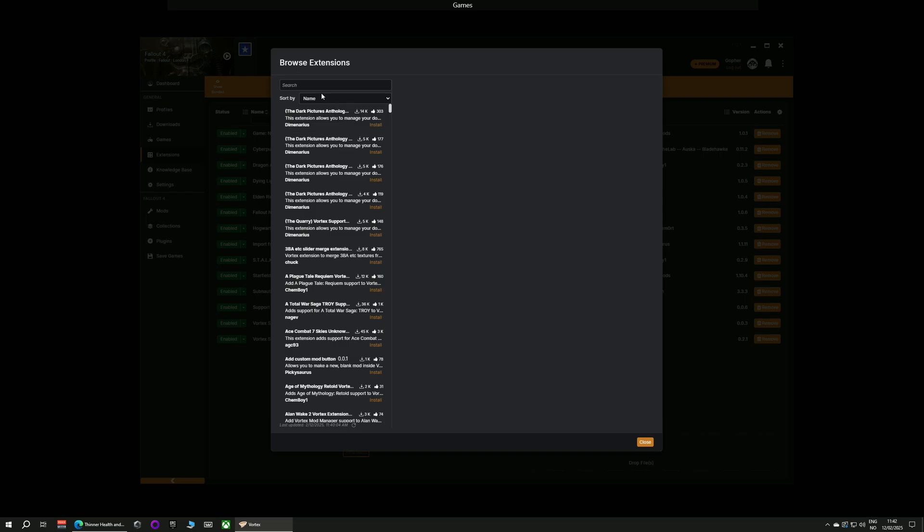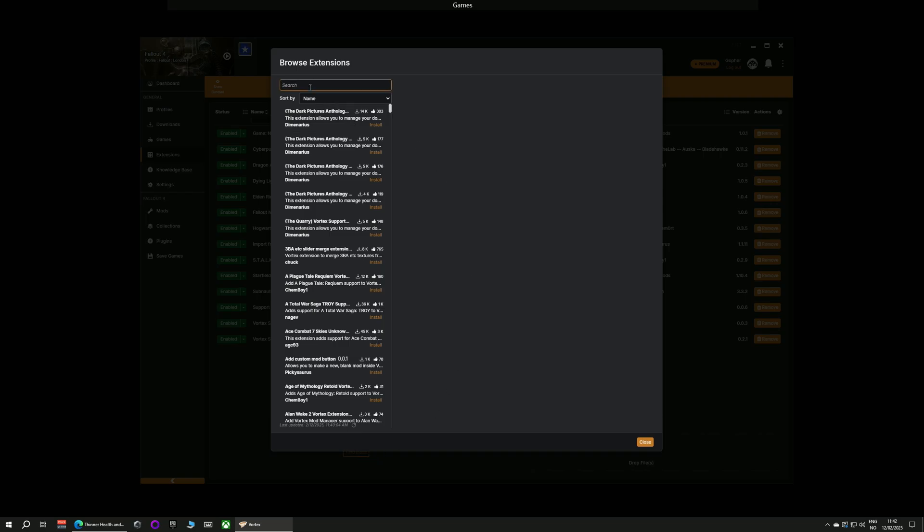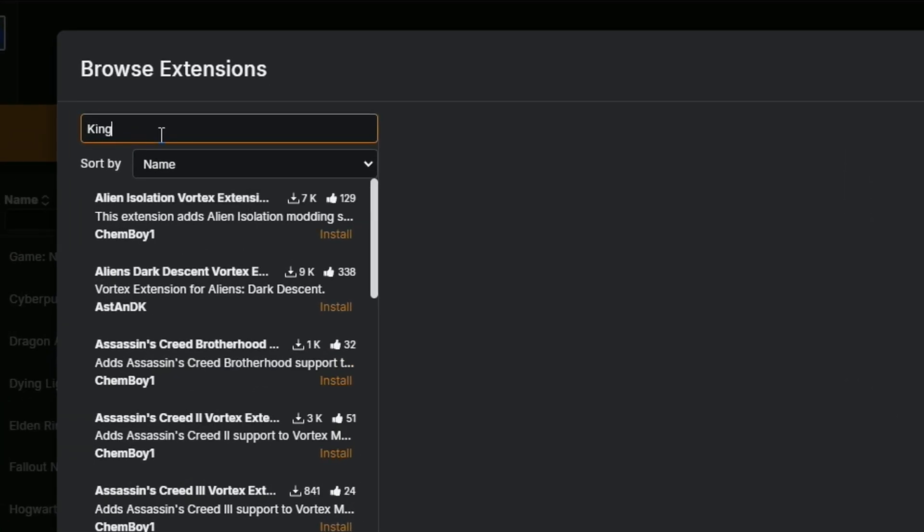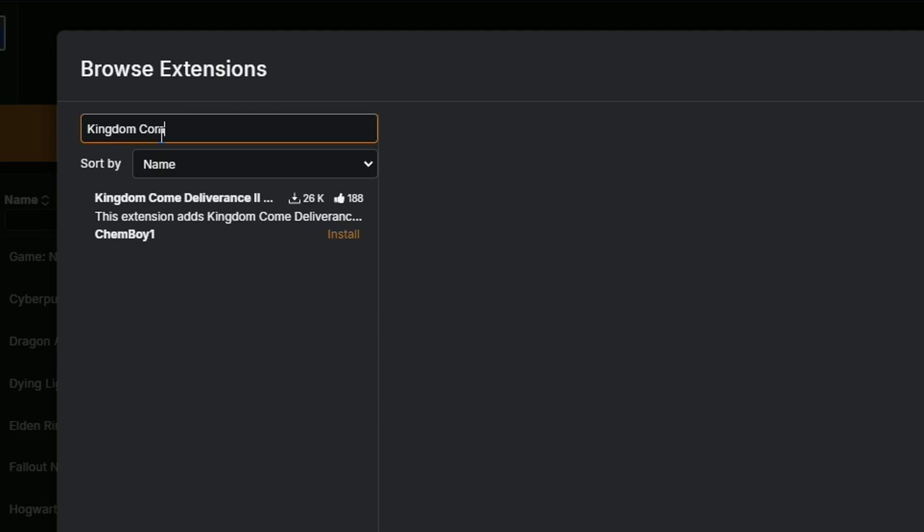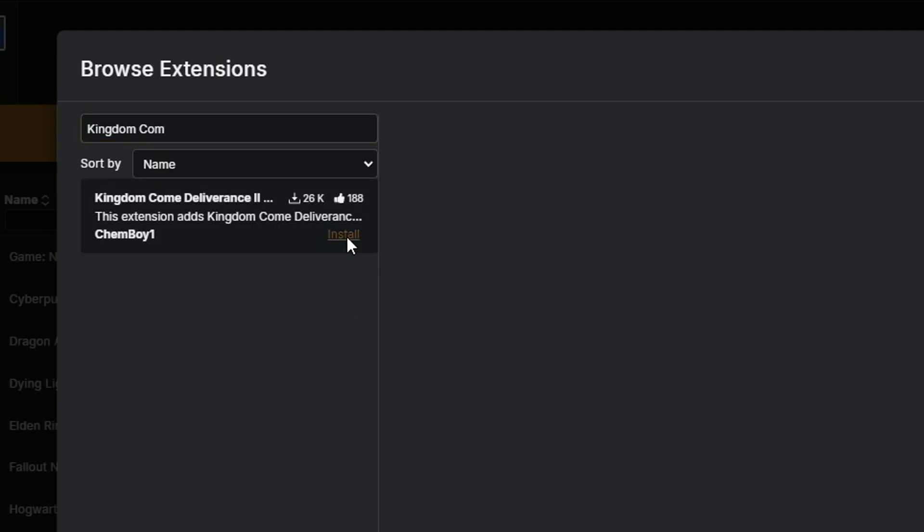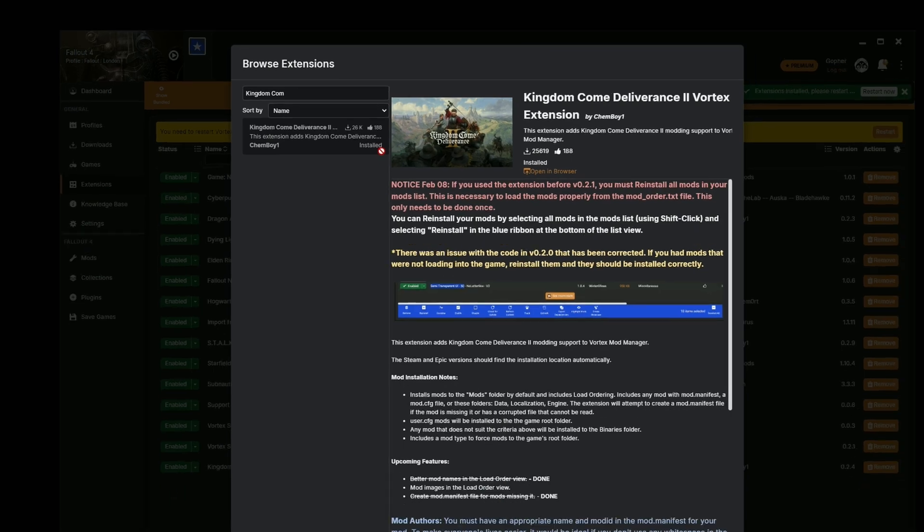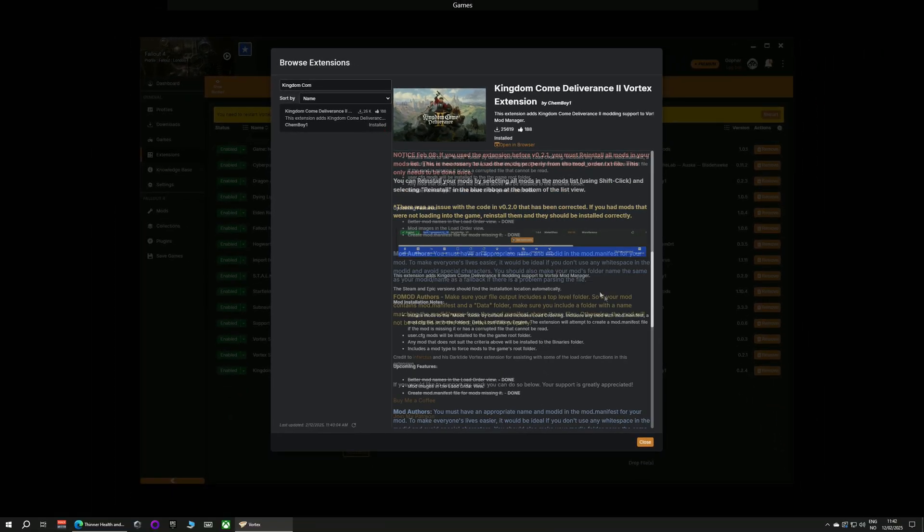This will open a pop-up and in the search box at the top just type in Kingdom Come Deliverance 2. It should appear fairly quickly and then just click install in the lower right corner. It won't take long to install.